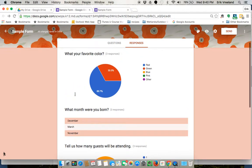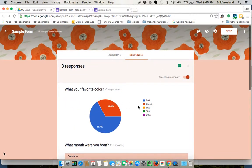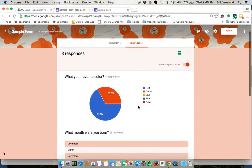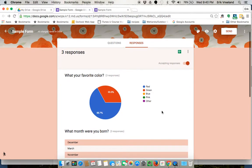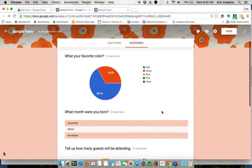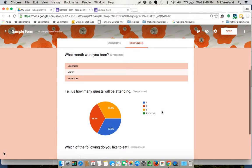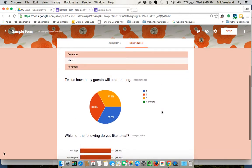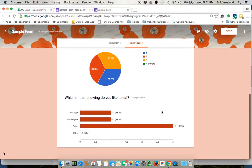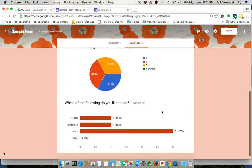So as you can see, it does a nice job of organizing things and makes it really easy for you to look at the responses quickly, easily, and get a good idea of how people are responding.